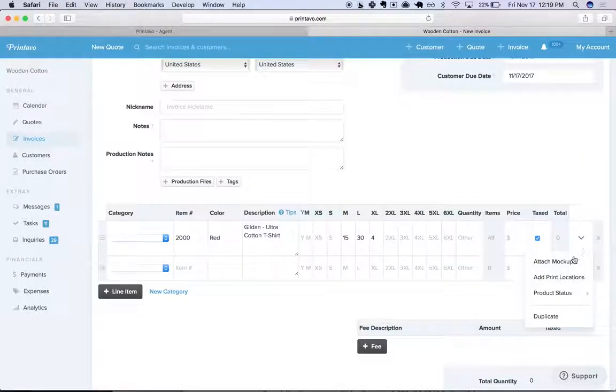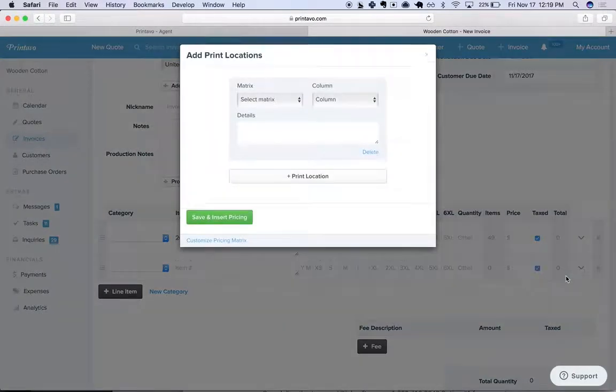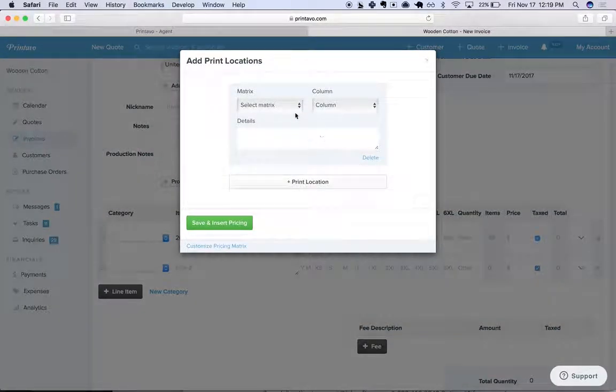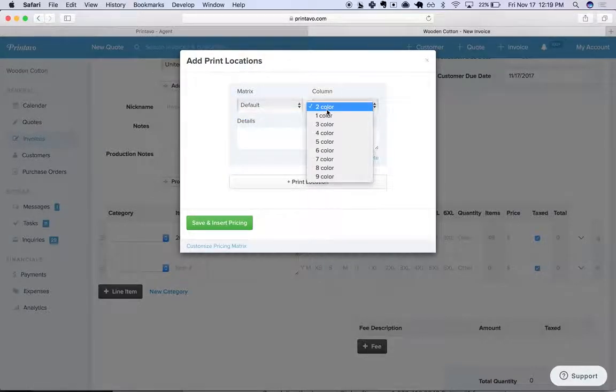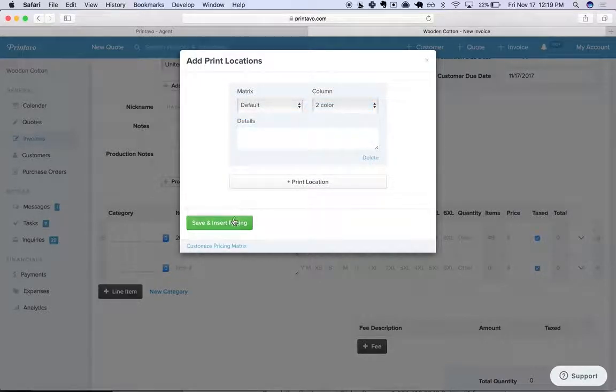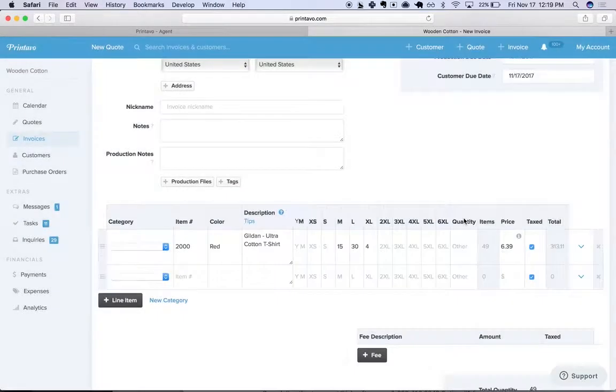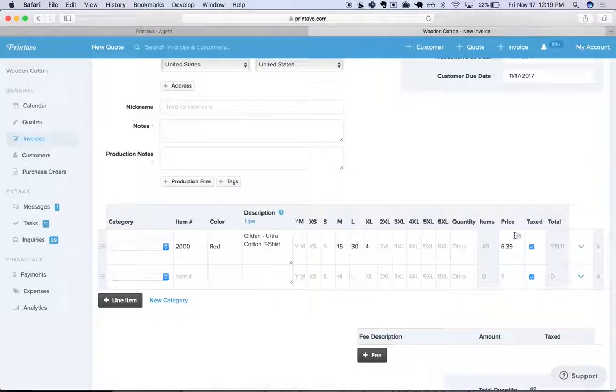And then we can go in and add our print locations. We'll take a two color front print here and insert pricing. Now that's going to generate the price.